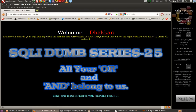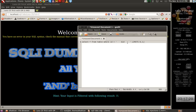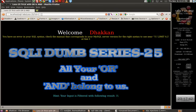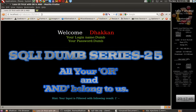Let's try to escape — we used one apostrophe, so it looks OK for this part. Let's comment out the rest of the query by adding comments, and the query gets fixed. If you see below, we bypassed the filter. Actually, we did not use the keyword which is being filtered — if you see, all your OR and AND belong to us.